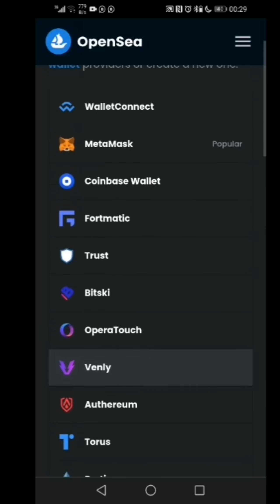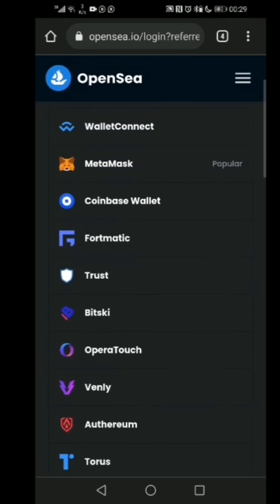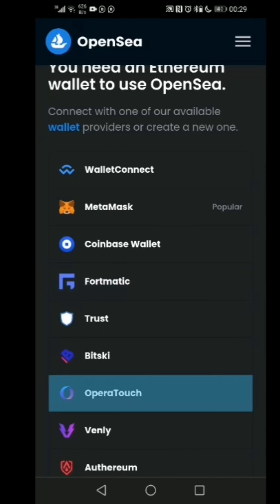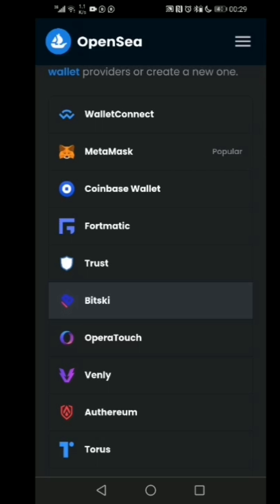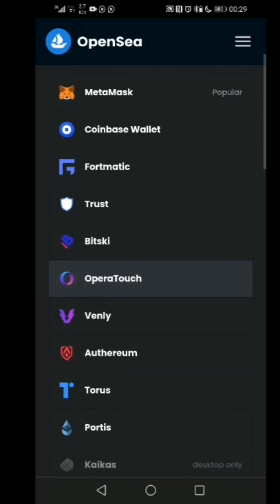You can see on my screen here there are different kinds of crypto wallet platforms, like WalletConnect, MetaMask, Coinbase Wallet — you guys probably know Coinbase, it's very famous — Trust Wallet, and a lot more. I'm going to be walking you through how you can create a wallet for your Ethereum.